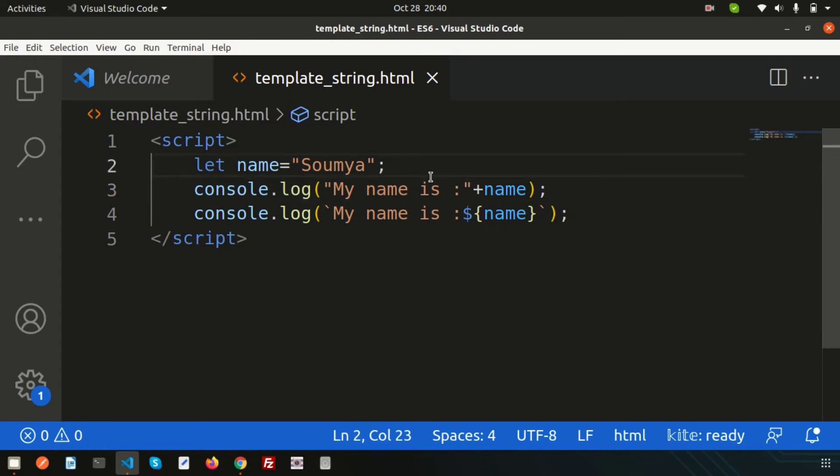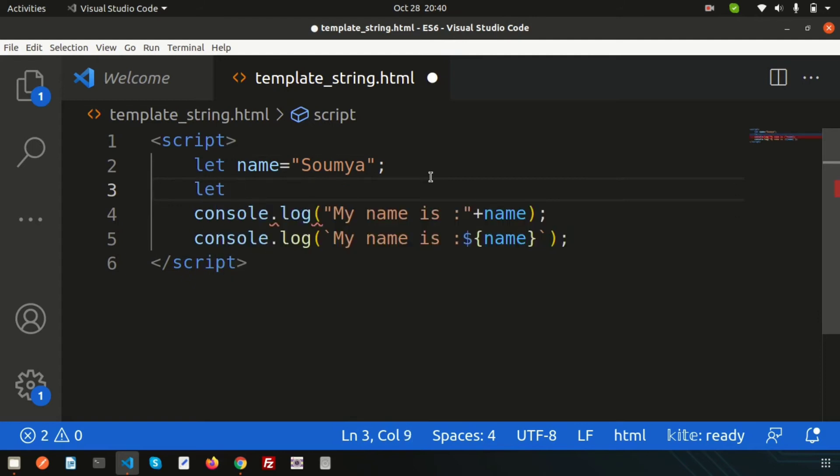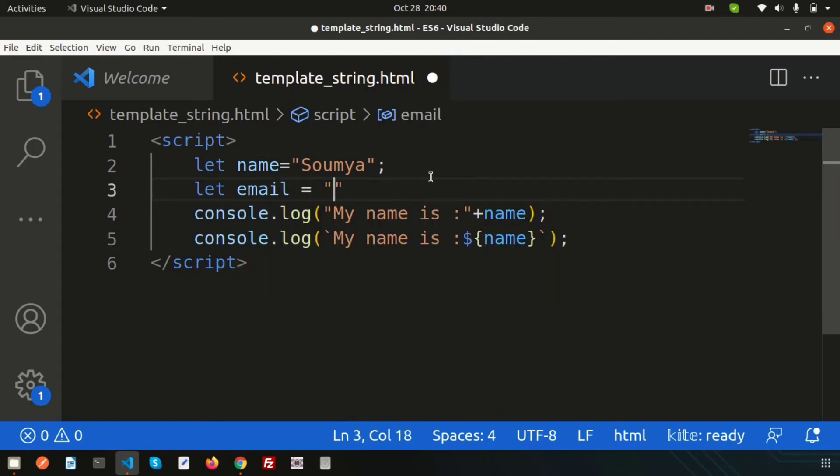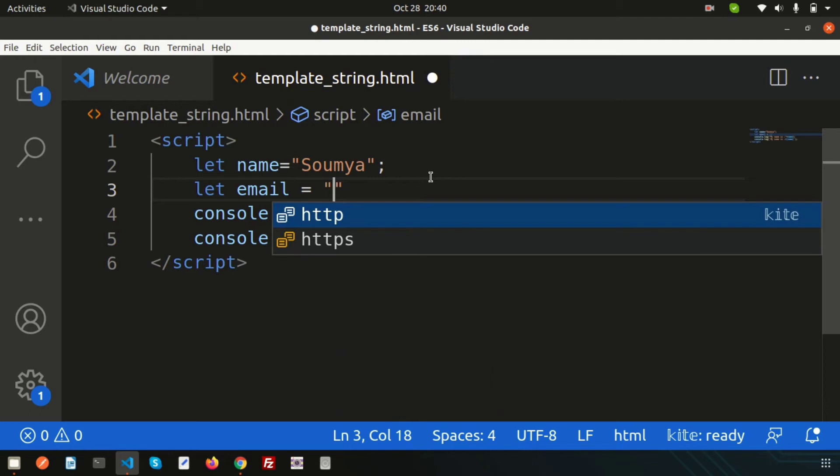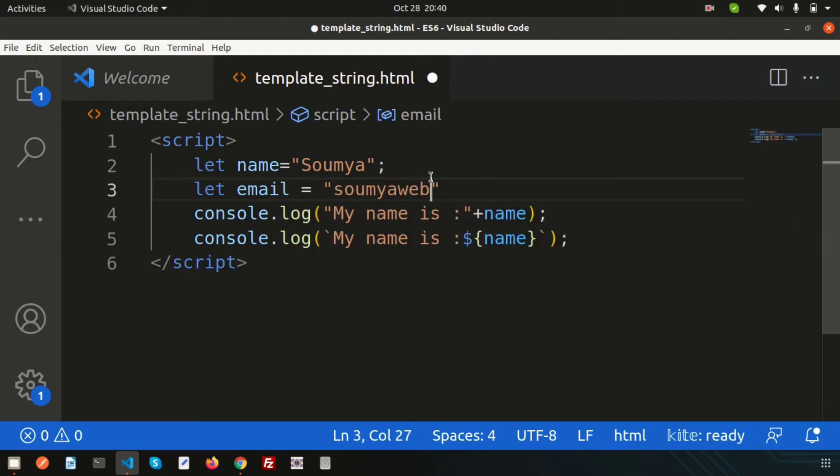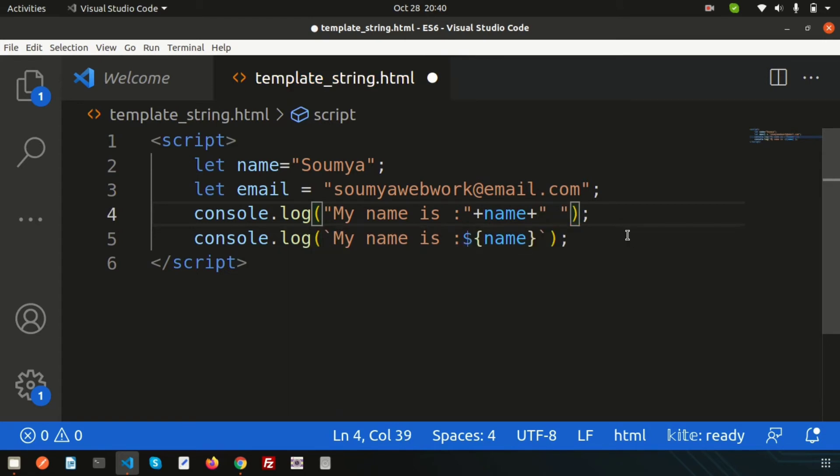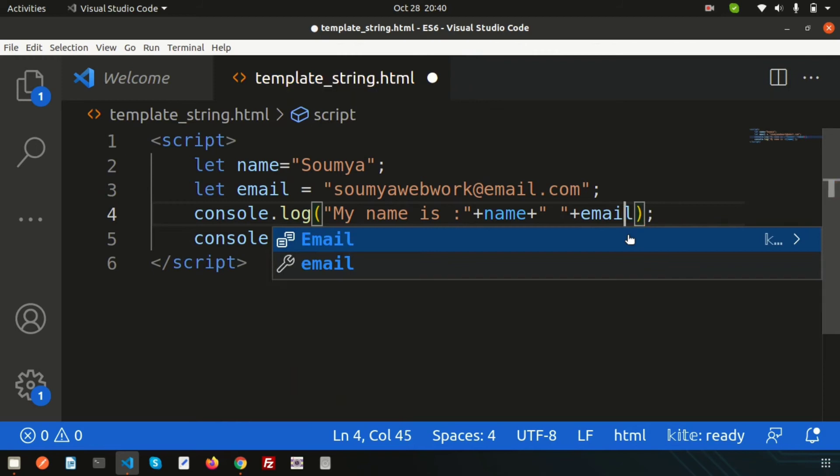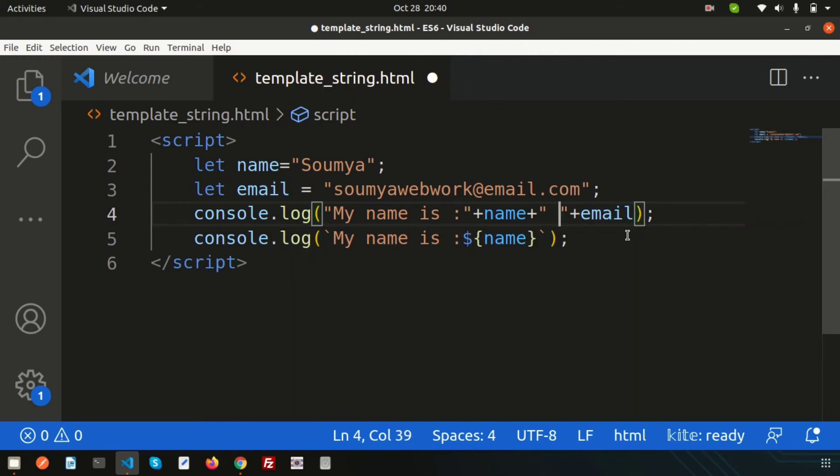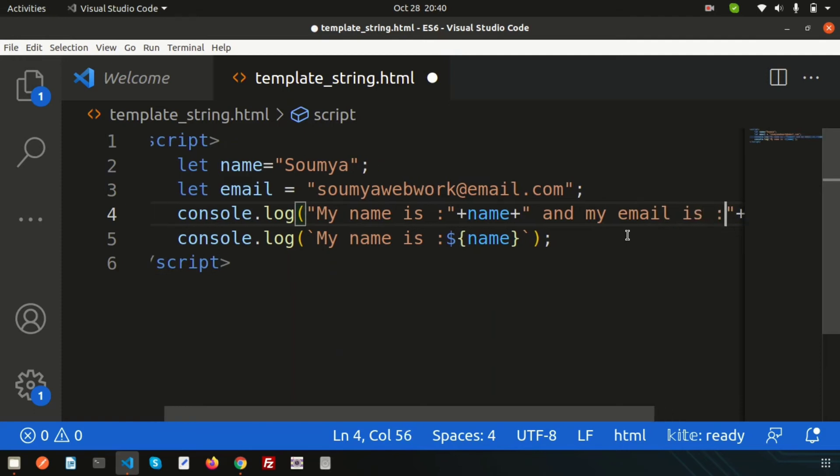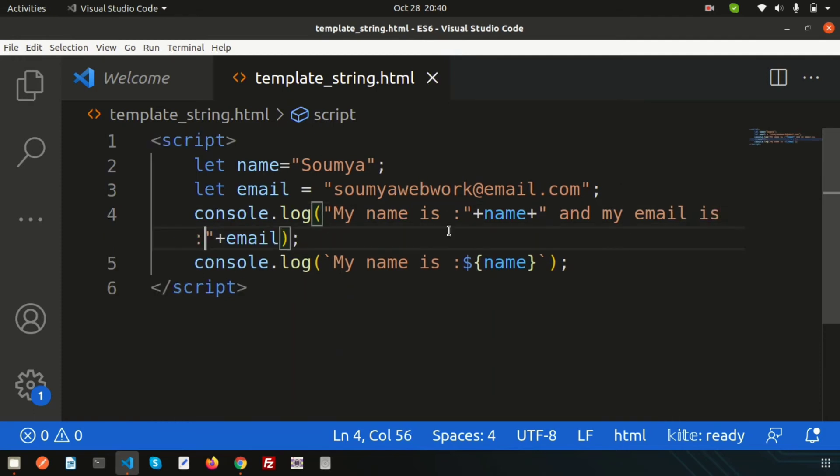Suppose you want to add some more string. Let's add email. My email is soumyawebwork@email.com. If you want to print this, for simple JavaScript how to do this? Another plus, then space, and let's print the email. Write 'and my email is', right. This is the way.